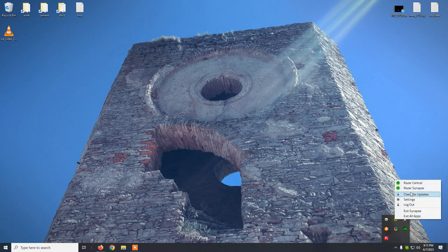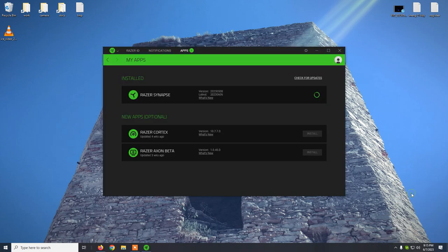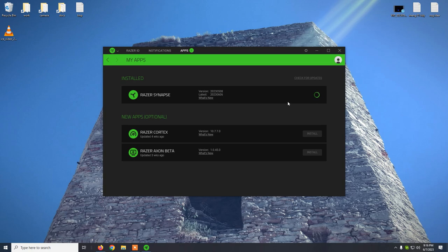Just check for updates from here, wait for the loading animation to finish, then click update and you will have the program up to date.